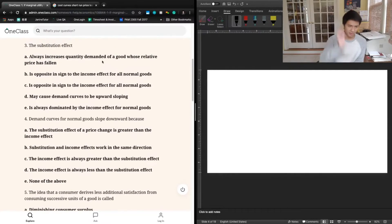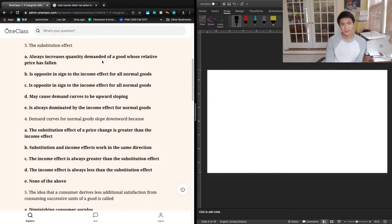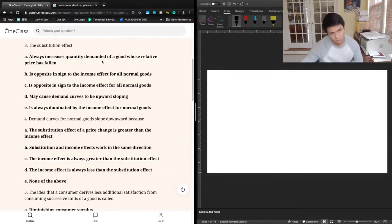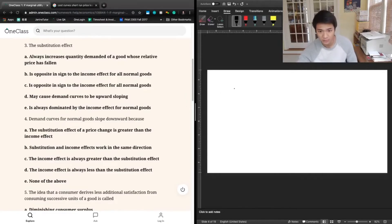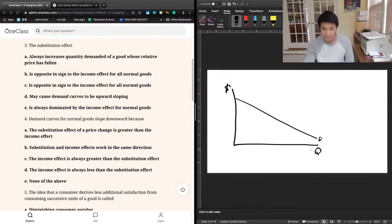The next question says: the substitution effect — A, always increases quantity demanded of a good whose relative price has fallen; B, is opposite in sign to the income effect for all normal goods; D, may cause demand curves to be upward sloping; or E, is always dominated by the income effect for normal goods. A lot of these answer choices talk about the substitution effect and the income effect — two reasons why our demand curve is downward sloping.